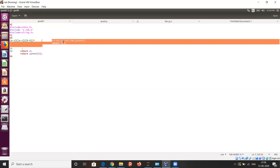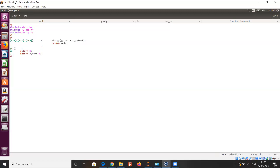You can see some built-in functions like yyval.exp and yytext. Here, yytext contains the current token identifier, and yyval contains the value associated with the token. After that, we have certain rules like tab and space. The dot notation yytext[0] means it's the first token identified.